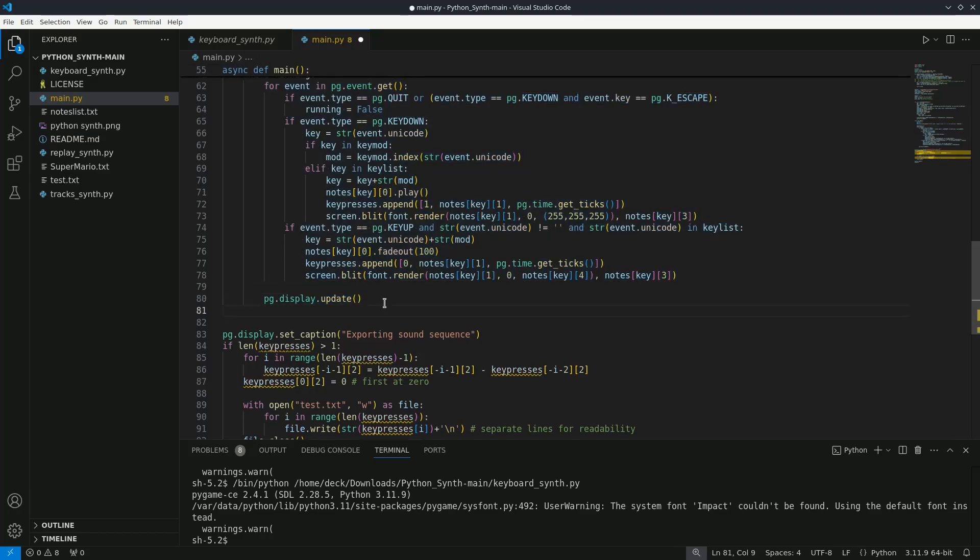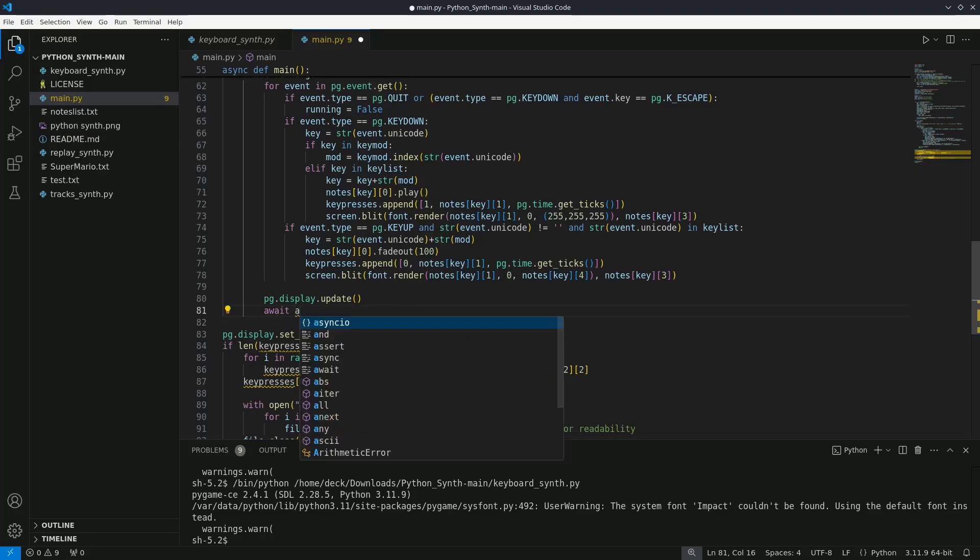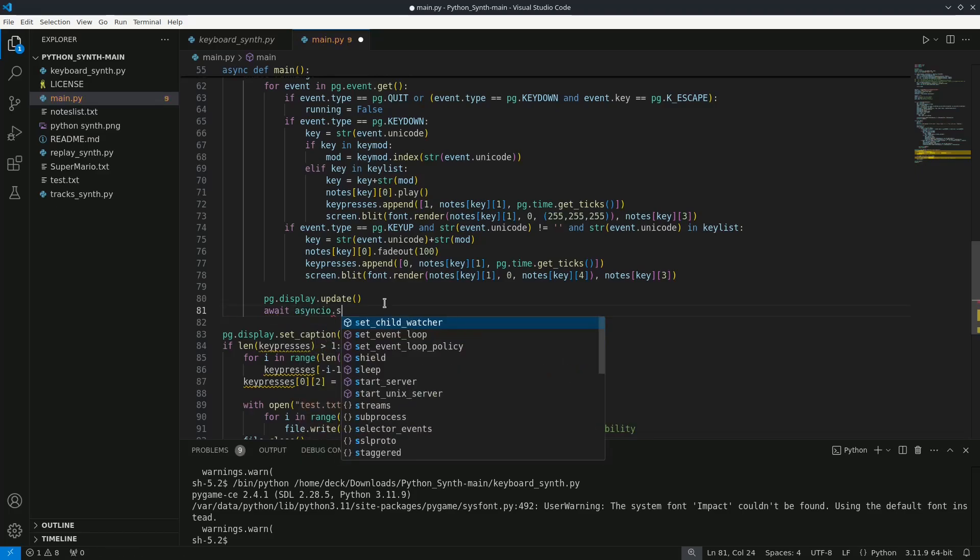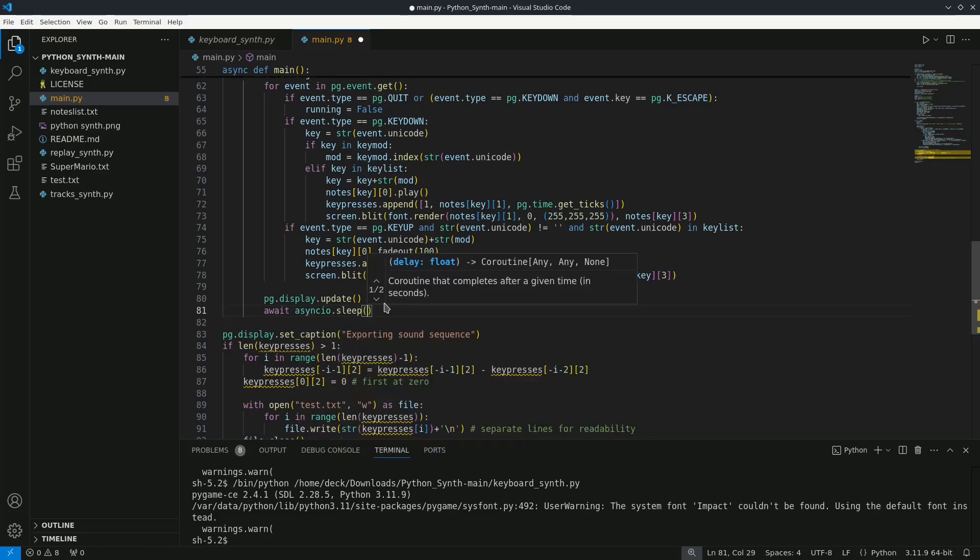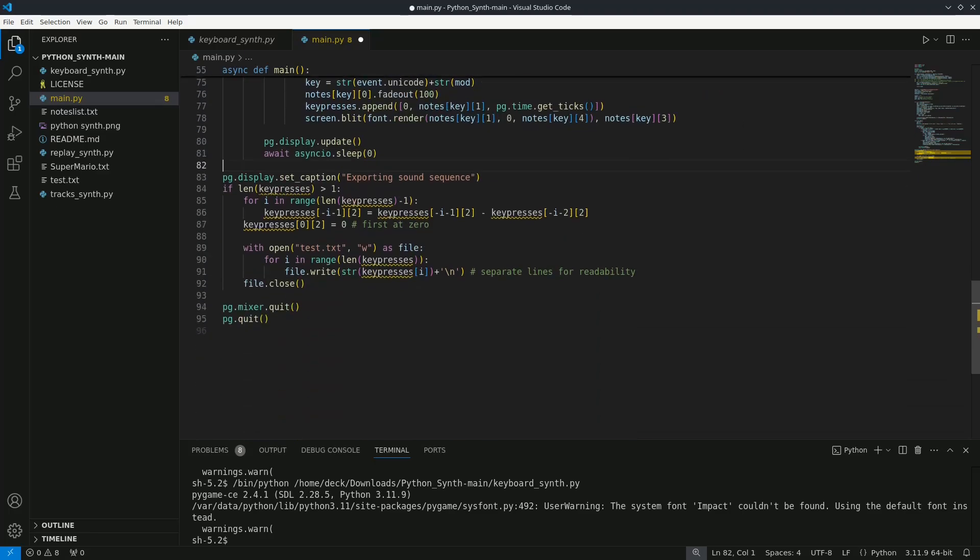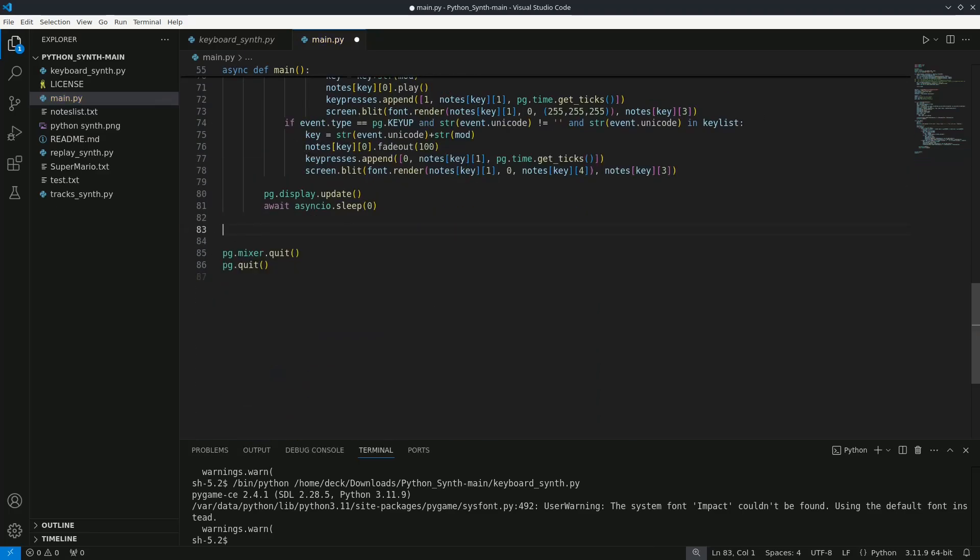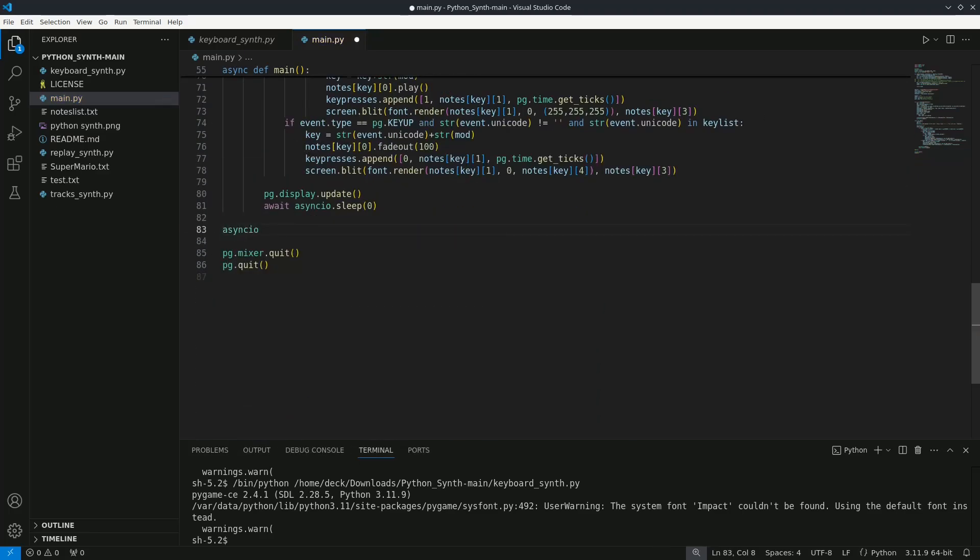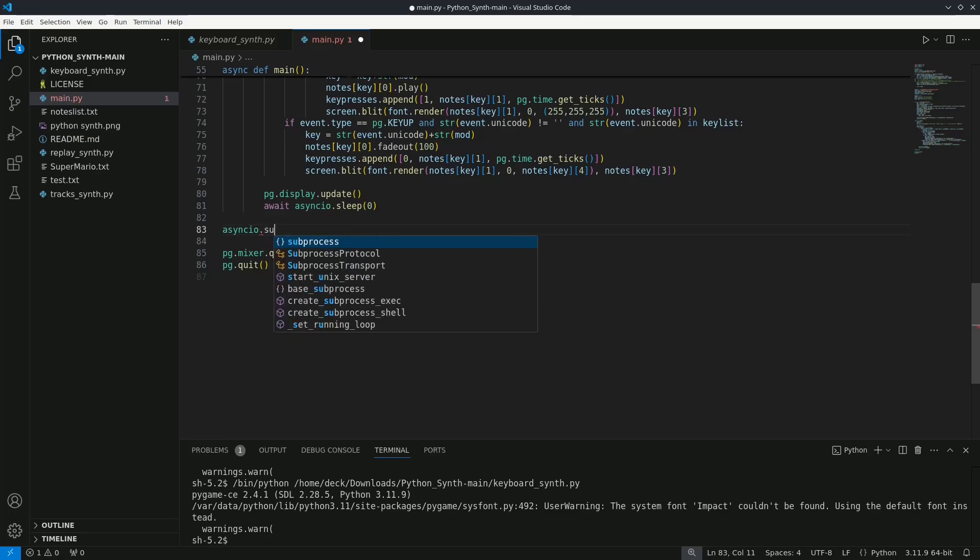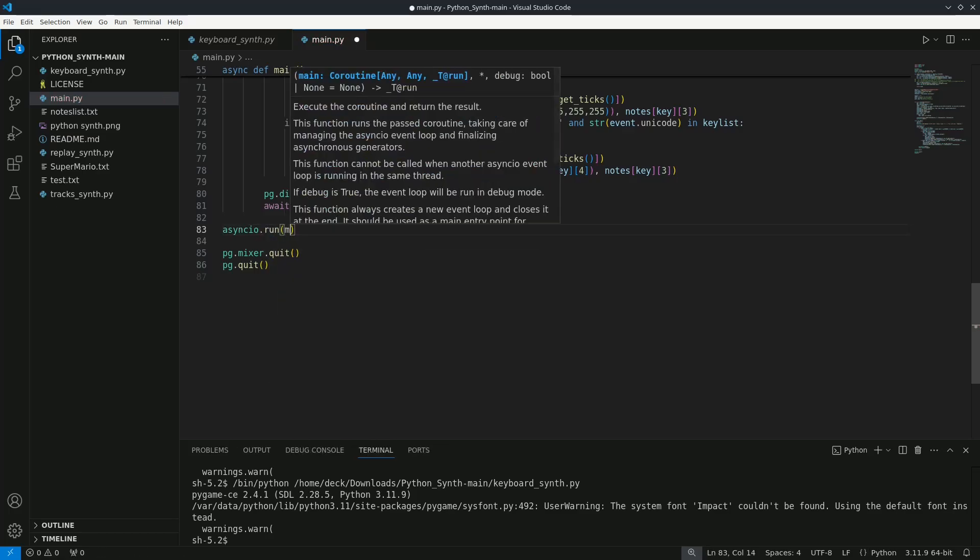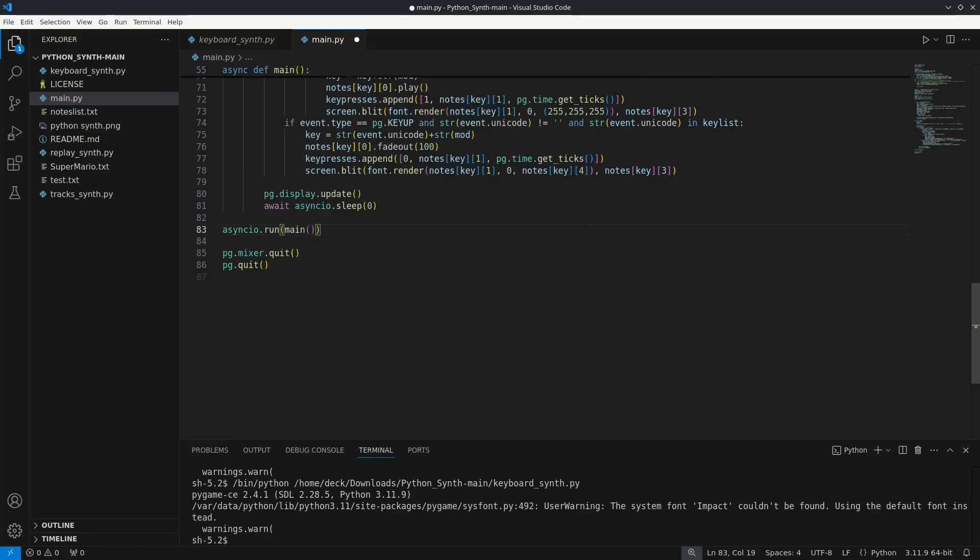Inside the game loop I need to await asyncio.sleep with 0 as the argument. I will also remove the logic for saving the plate nodes since I don't need it here. Finally I will call the main function at the end of the file within the asyncio.run method.